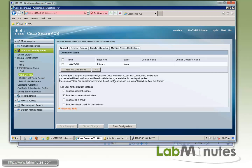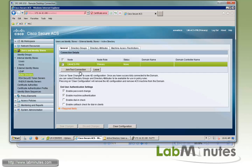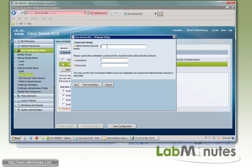So once you verify DNS resolution and time synchronization, we can go here and try to join our ACS server to the domain. So here we have to specify a domain name, which is labminutes.com. For the user name, we're going to use the user that we just created on the AD, which is ACS_AD and the password is Cisco.